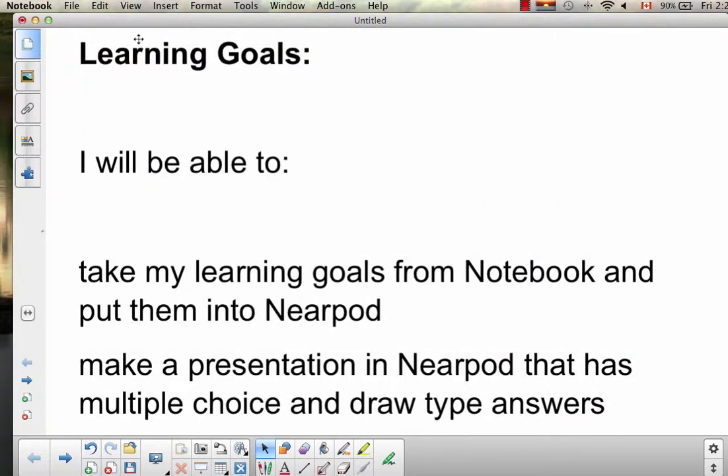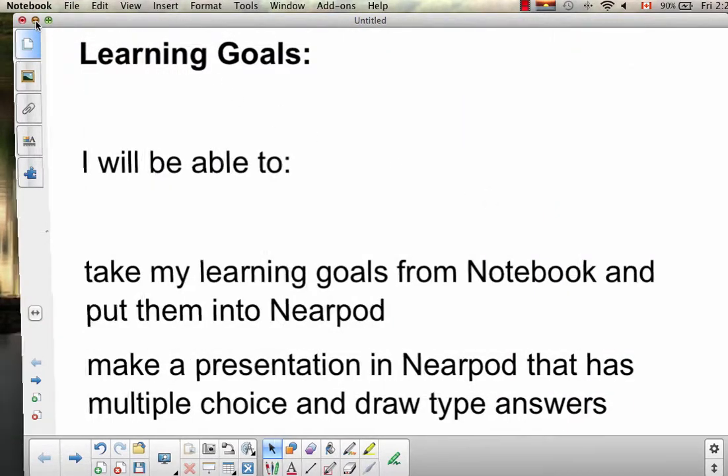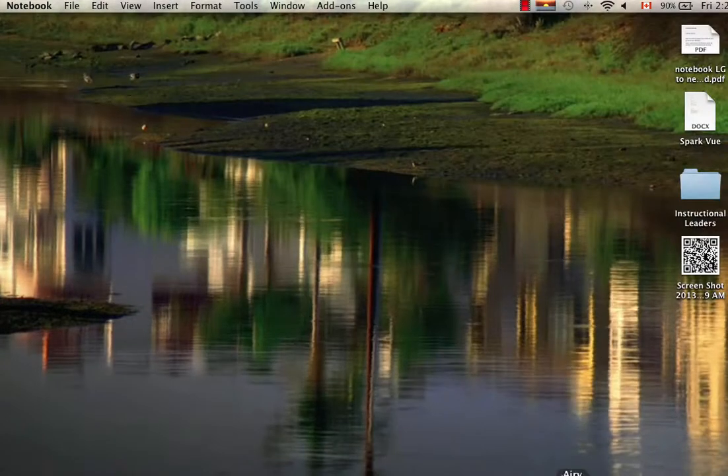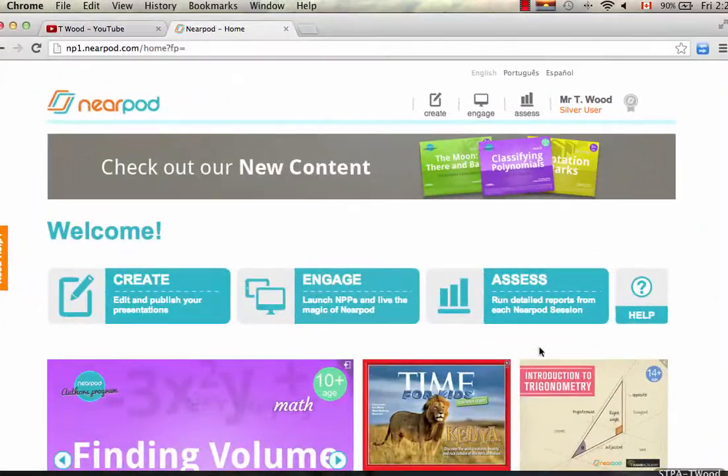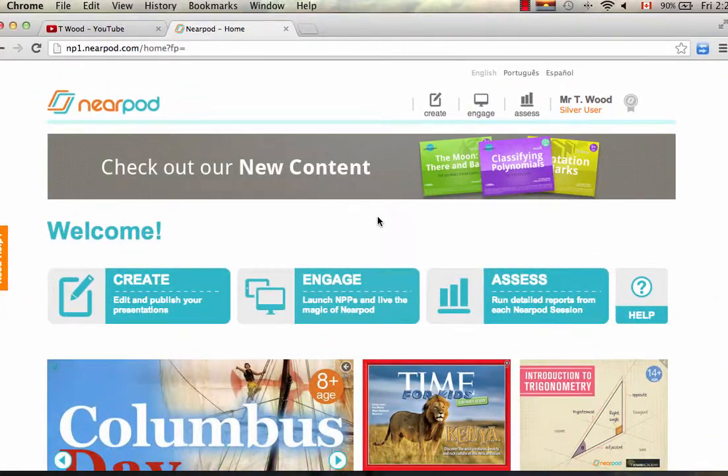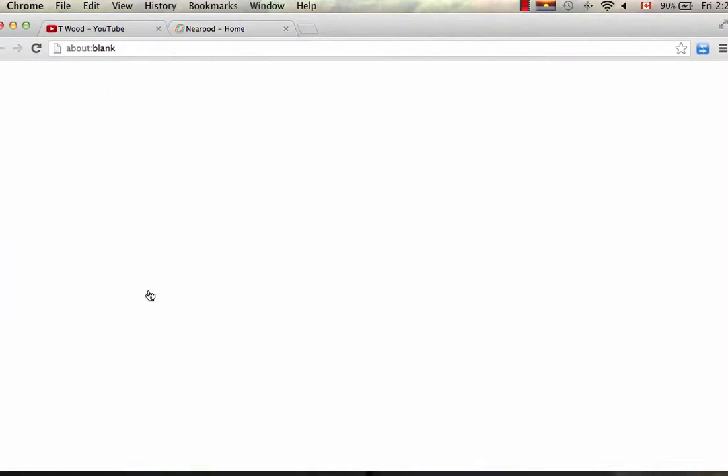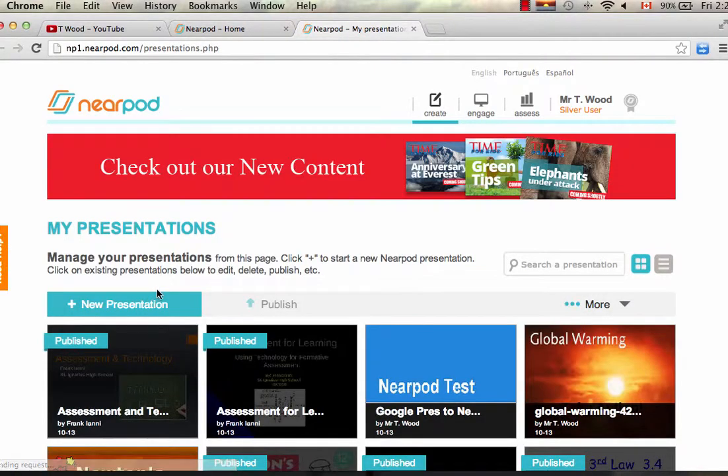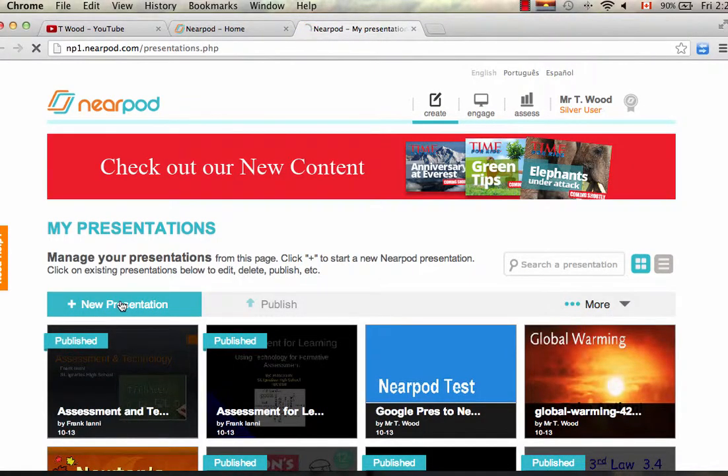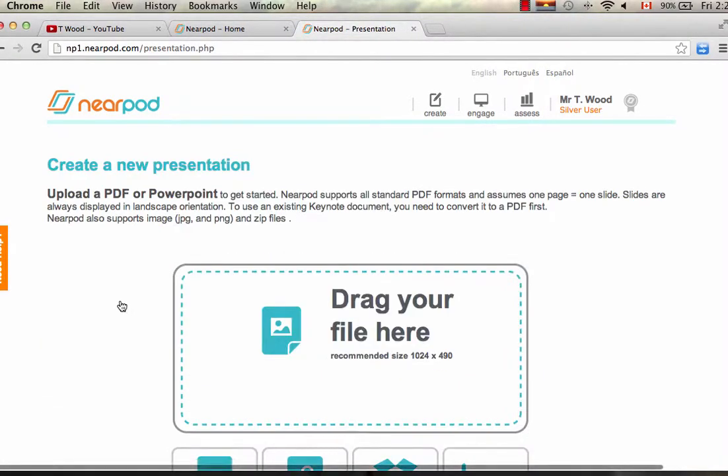So now that we've done that, what I want to do is go into Nearpod. So here's my Nearpod. I want to go to Create. So I'm going to create a new presentation. Click on New Presentation.